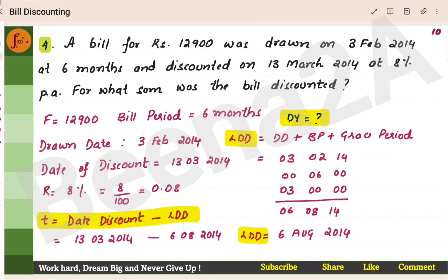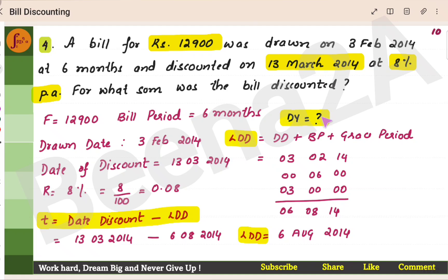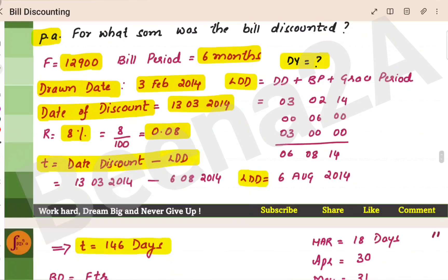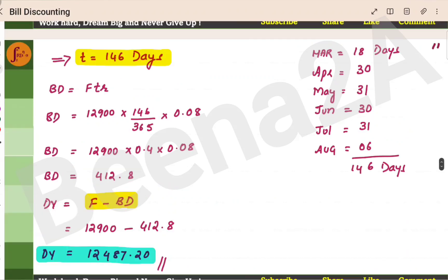Let's go to the fourth problem. A bill for Rs. 12,900 was drawn on 3rd February 2014 at 6 months and discounted on 13th March 2014 at 8% p.a. For what sum was the bill discounted? We have to find the discounted value. Face value is 12,900. Bill period is 6 months. There are two formulas for discounted value: either face value minus banker's discount, or face value into (1 minus TR).